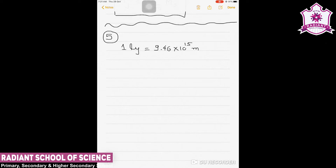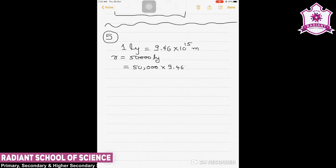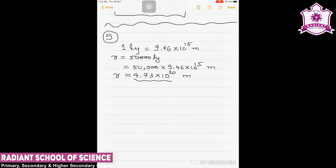One light year is 9.46 × 10¹⁵ meters. So R = 50,000 light years = 50,000 × 9.46 × 10¹⁵ meters, which simplifies to approximately 4.73 × 10²⁰ meters. This is the distance given.